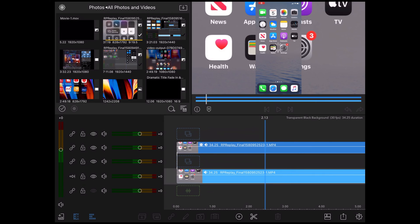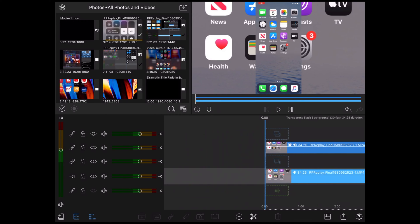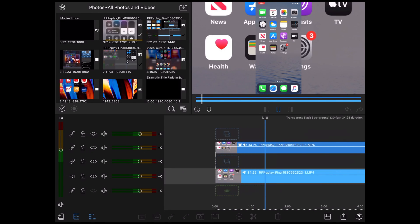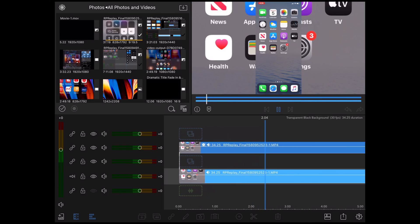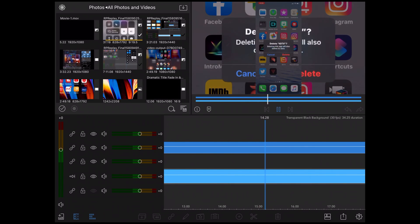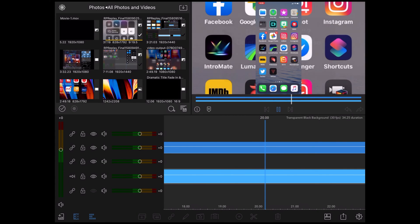Move the playhead to where you want to edit the clip, hit the split icon, and then delete the unwanted part. Make sure you edit both clips together. To make this effect work properly, this is very important.